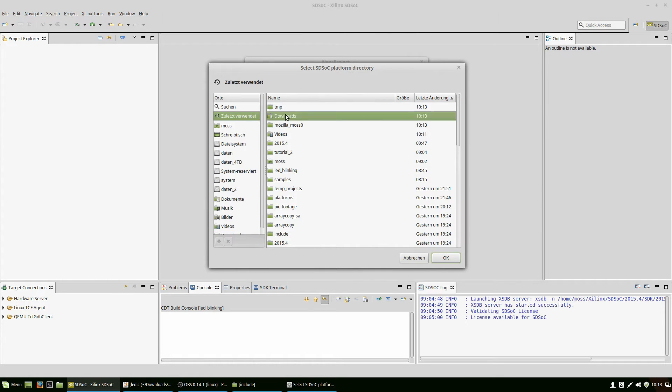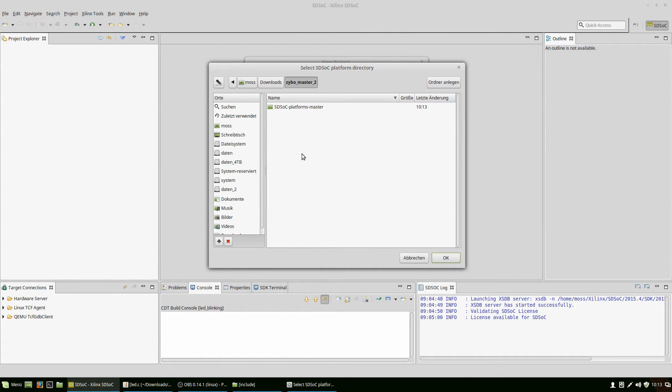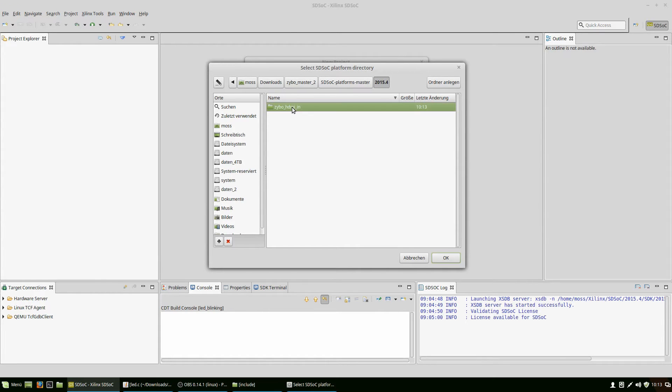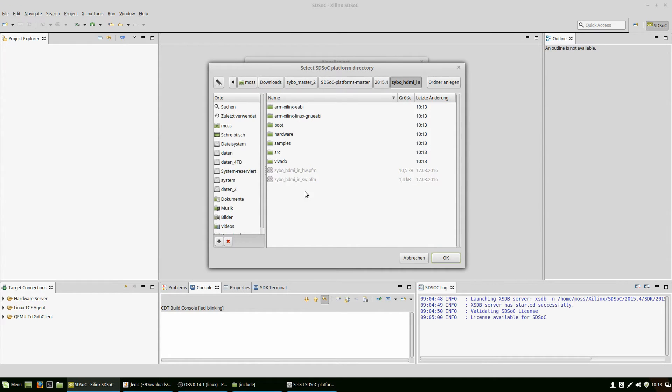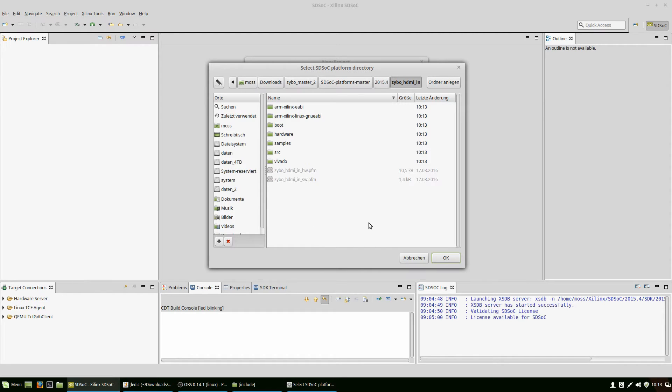After that we can use it directly in SDSoC. Let's look for our download folder, the Zybo Master 2. Inside that you've got this whole folder structure. What's important are the two files down here: the Zybo HW in hardware PFM and the Zybo HW in software PFM. That is what SDSoC is looking for and is needed to use this platform.